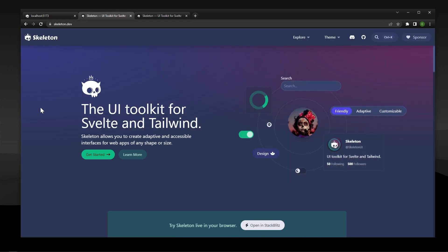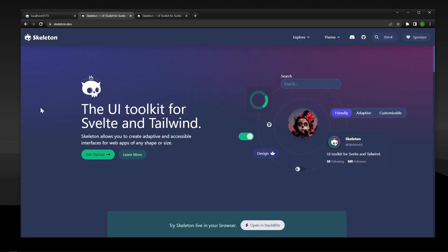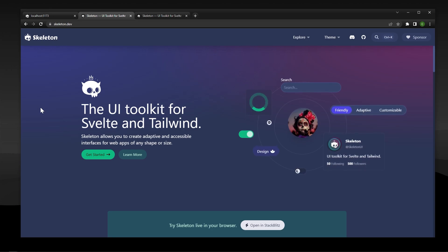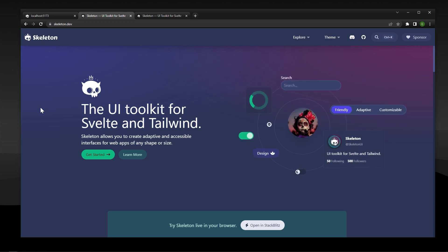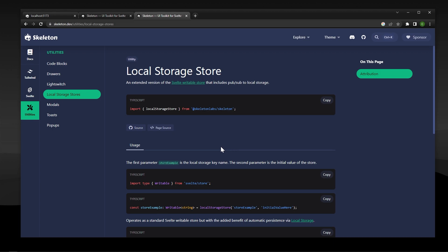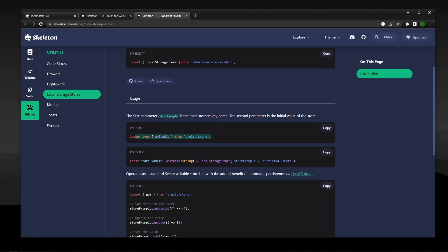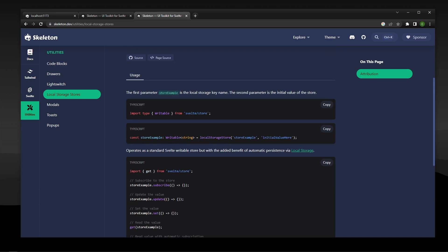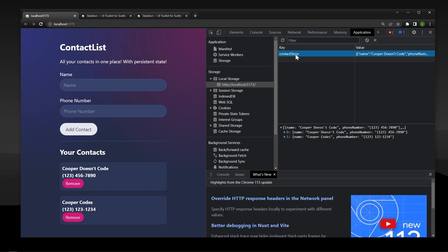We can do this relatively easily by using some functionality from Skeleton UI, which is one of the best UI toolkits you can use in SvelteKit — not sponsored by the way. They have this really great utility called Local Storage Store, which allows you to take a regular Svelte writable and turn that writable into something that's going to get stored in local storage. For example, in this video we are backing up our contact store writable to local storage right here, and you'll see it has all this different data stored within local storage, and if we refresh the data stays and our application can continue to use it.